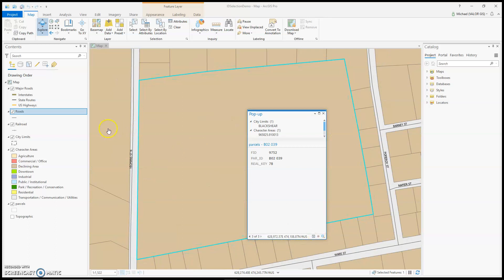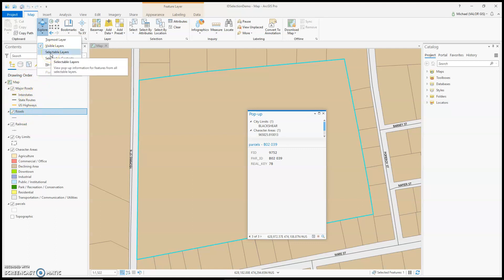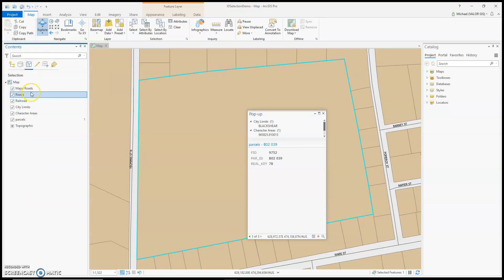Underneath Explore are other options. You can explore just the topmost layer in your contents, which would be major roads. You can also explore selectable layers — as shown here in the list by selection — and all of them are selectable right now.